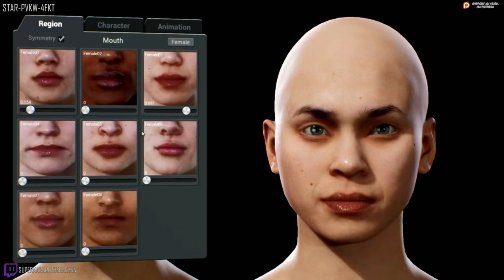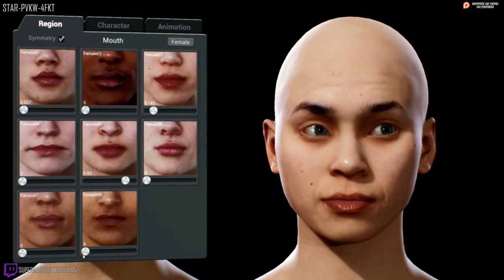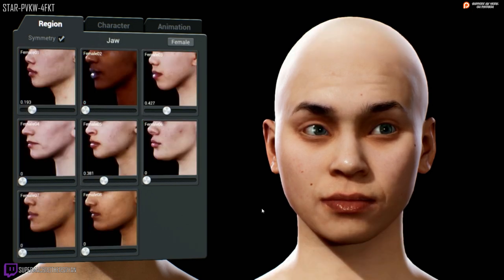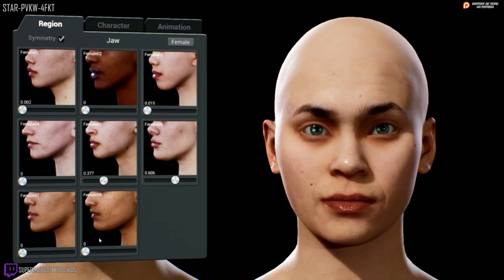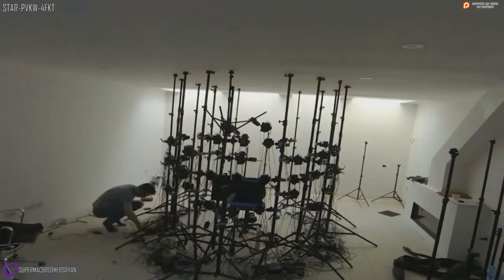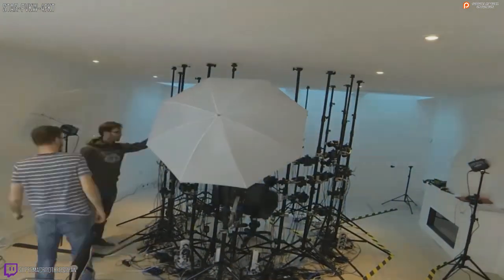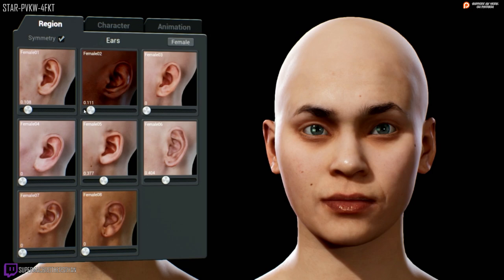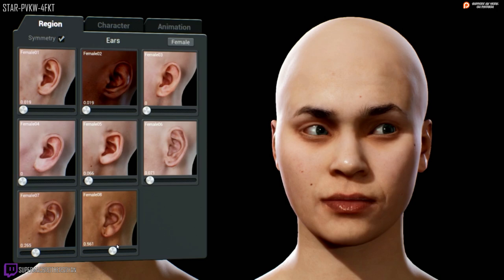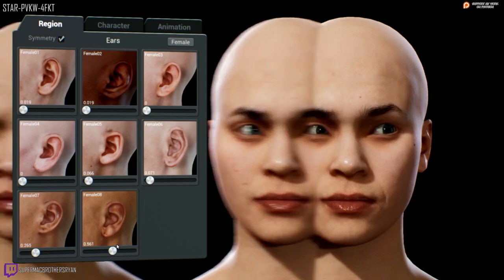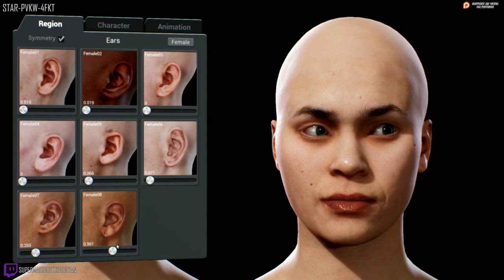We saw a very early work in progress of how this process will work. It's actually outsourced to a studio called 3Lateral, who scan the faces of actors using a rig of around 50 DSLR cameras, creating a kind of mesh. When we get our hands on this it will be through a similar process but with a more updated UI. For the demonstration there was a choice between 8 male and 8 female character heads — just the base amount, which will grow before release.